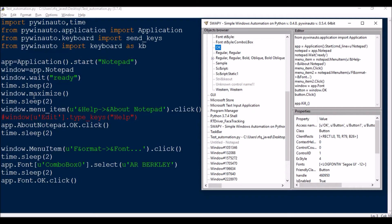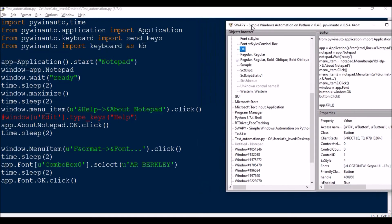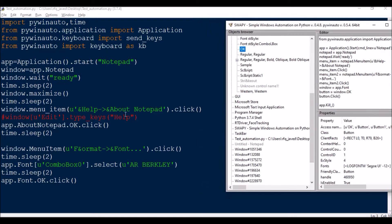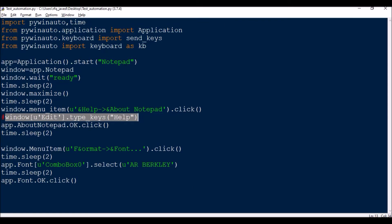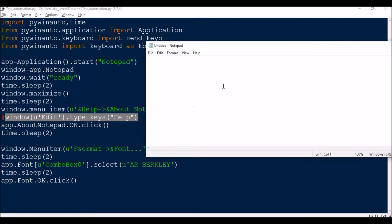Coming back to the script — I'll be clicking on About Notepad. The call is window.menu_item('Help').click(). There is a difference between click and click_input: click runs without visible mouse interaction — you just see the pop-up appear. I'll show you the difference shortly. Next, I'm also typing something in the edit box using type_keys, but I'll show that part later.